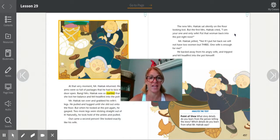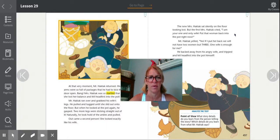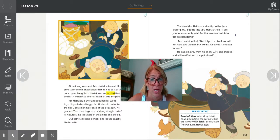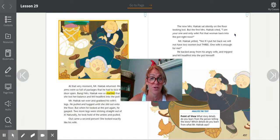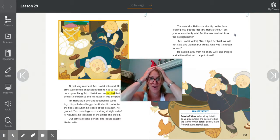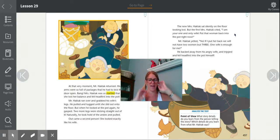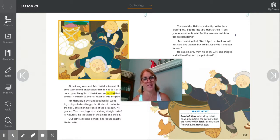The new Mrs. Haktak sat silently on the floor looking lost. But the first Mrs. Haktak cried, 'I am your one and only wife. Put that woman back into the pot right now.' Mr. Haktak yelled, 'No! If I put her back, we will not have two women but three. One wife is enough for me.' He backed away from his angry wife and tripped and fell headfirst into the pot himself. What's going to happen now? That's right — there will be another Mr. Haktak.